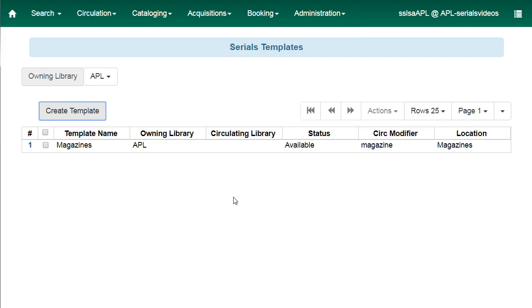If your library treats all serials the same, you will likely only need one template. You may need multiple templates if you have different types of magazines like regular magazines and juvenile magazines. You can create as many templates as needed.